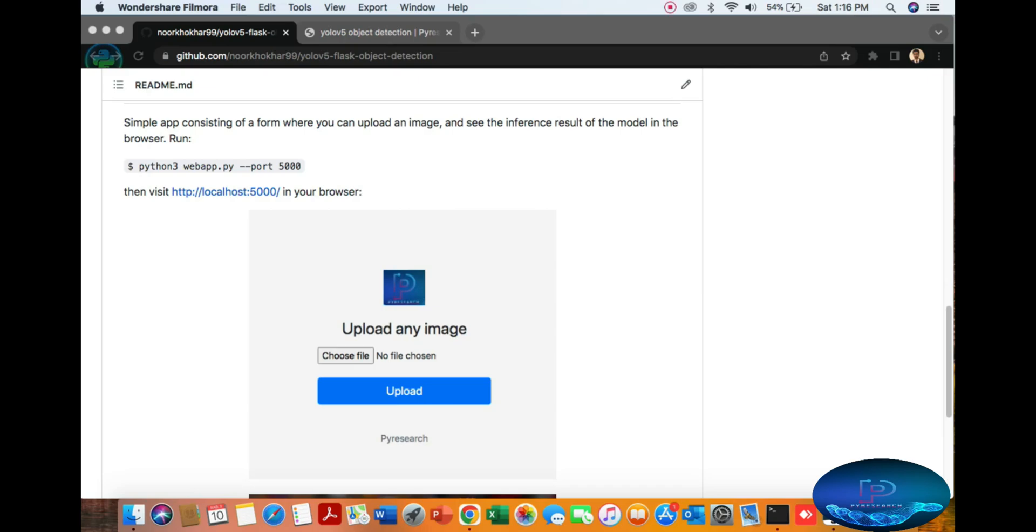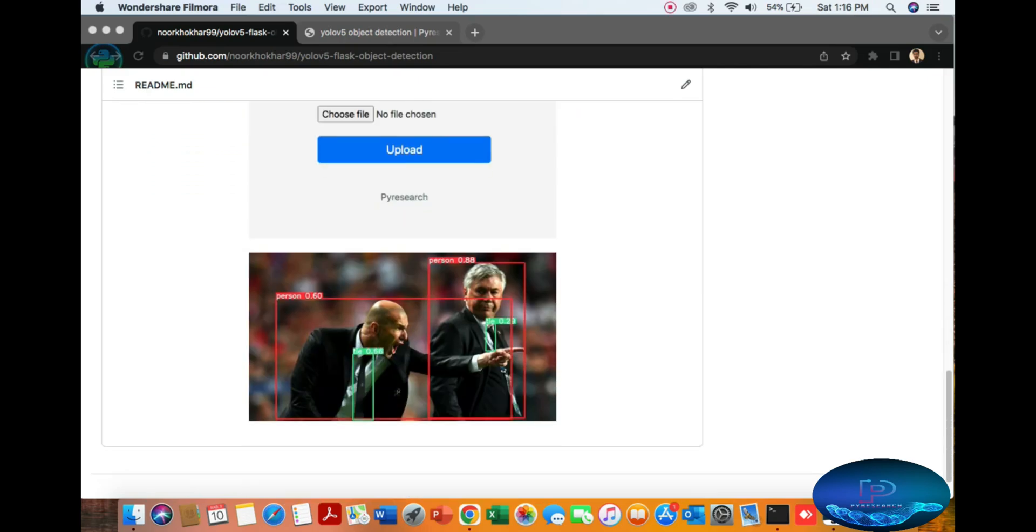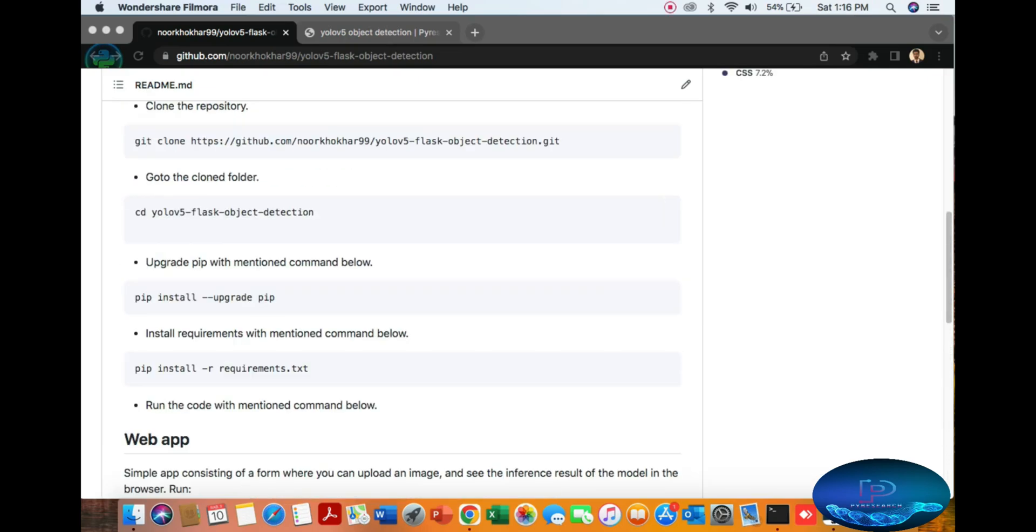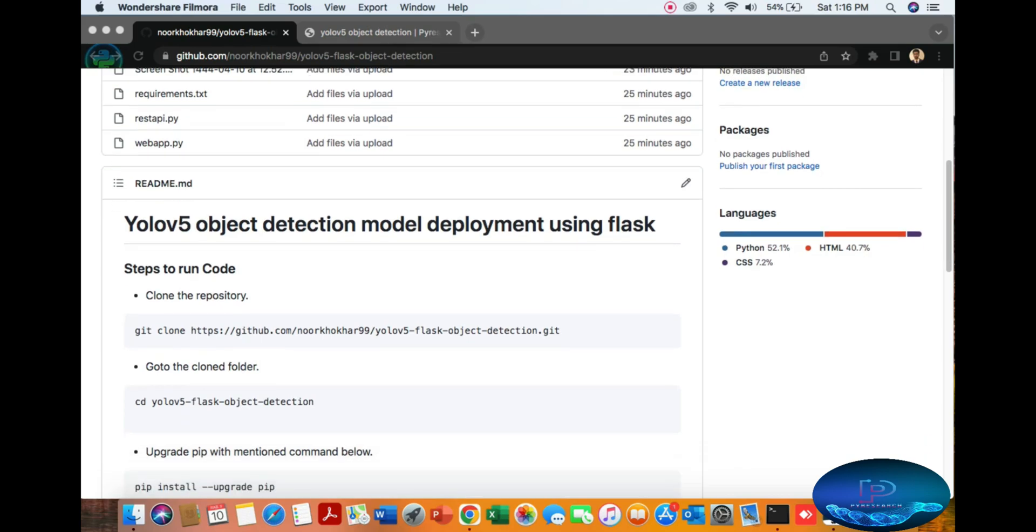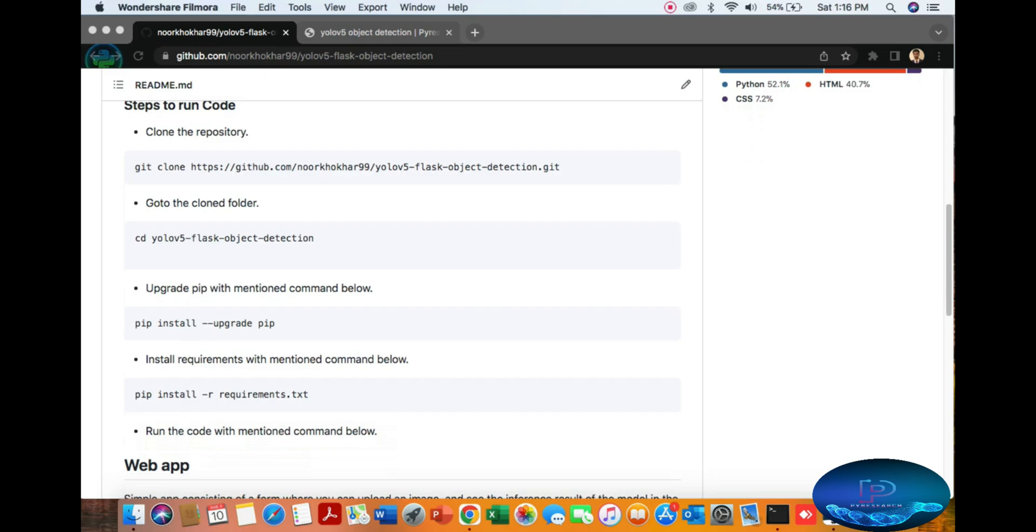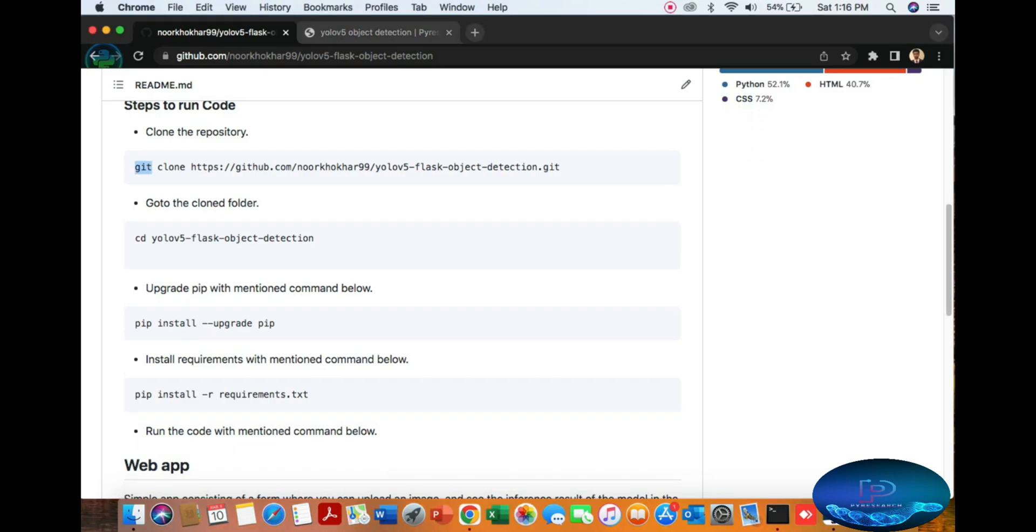Hello viewers, today we'll cover YOLO5 object detection model deployment using a Flask web application. It's very easy, and one of my colleagues requested fruit detection specifically.